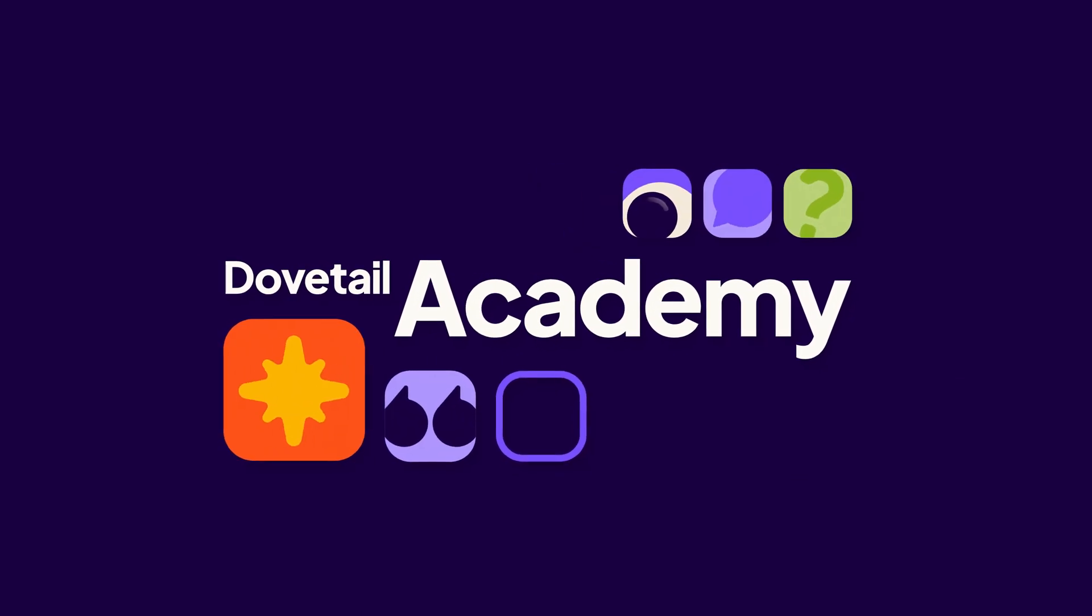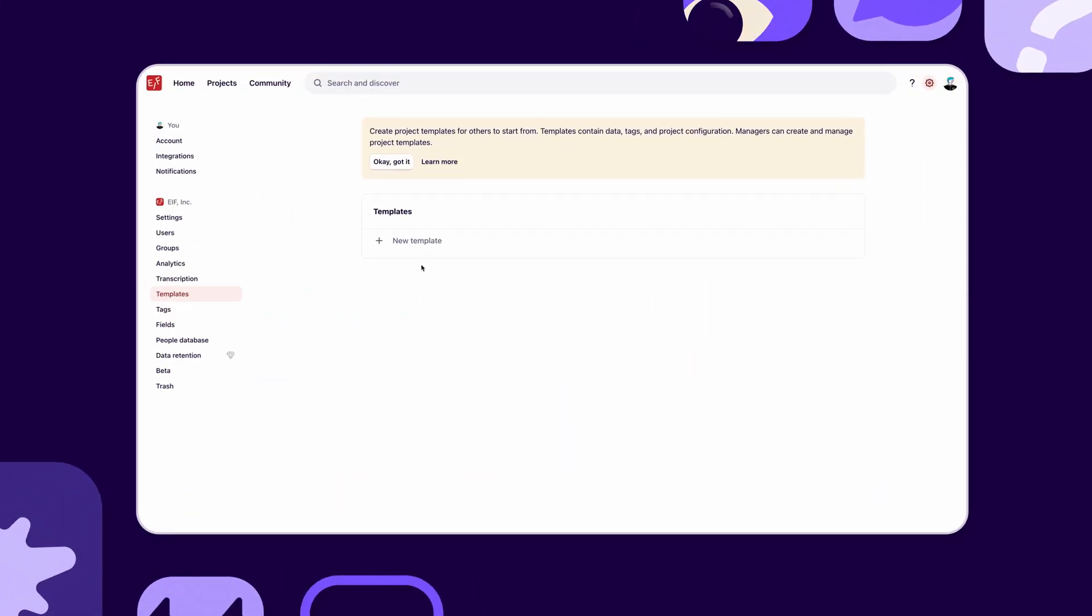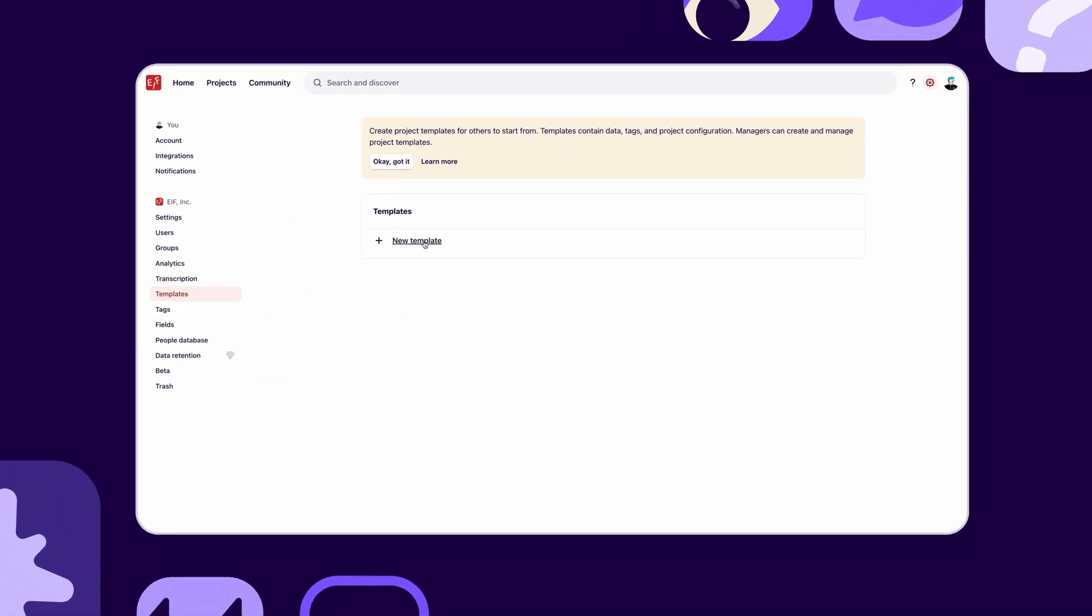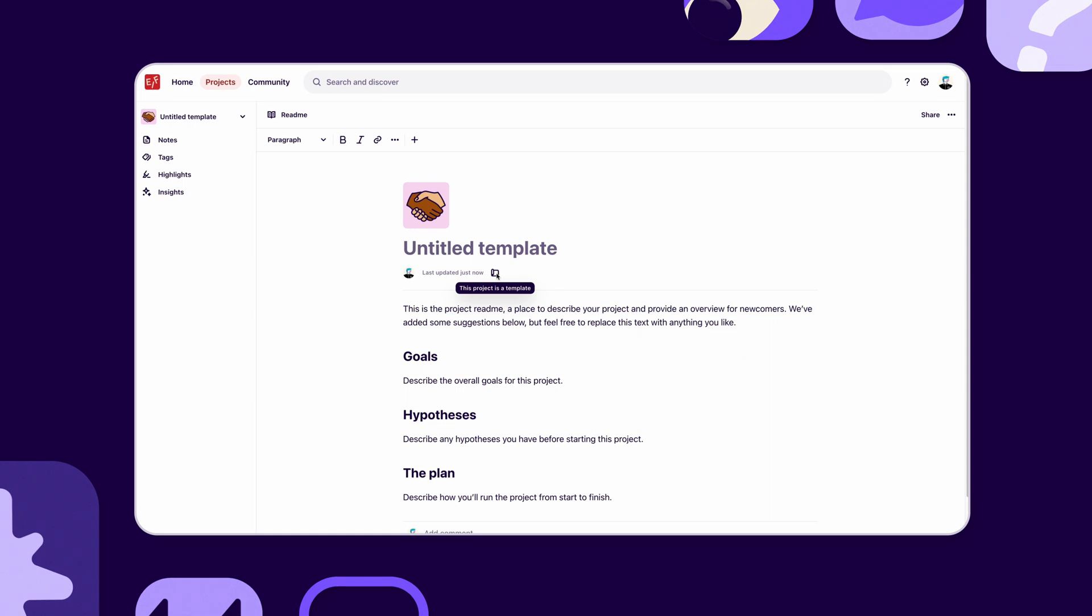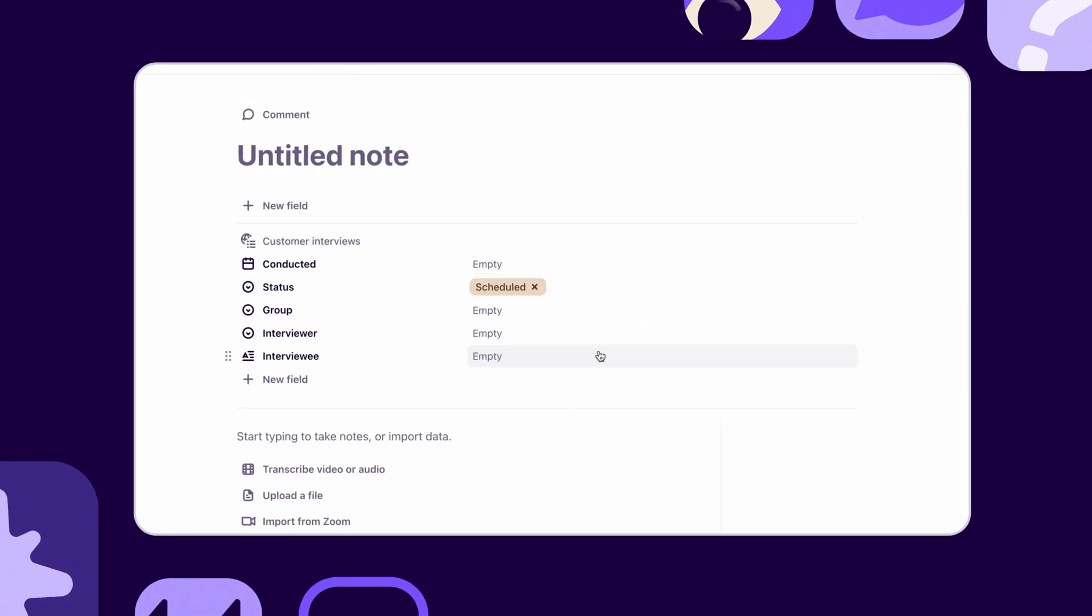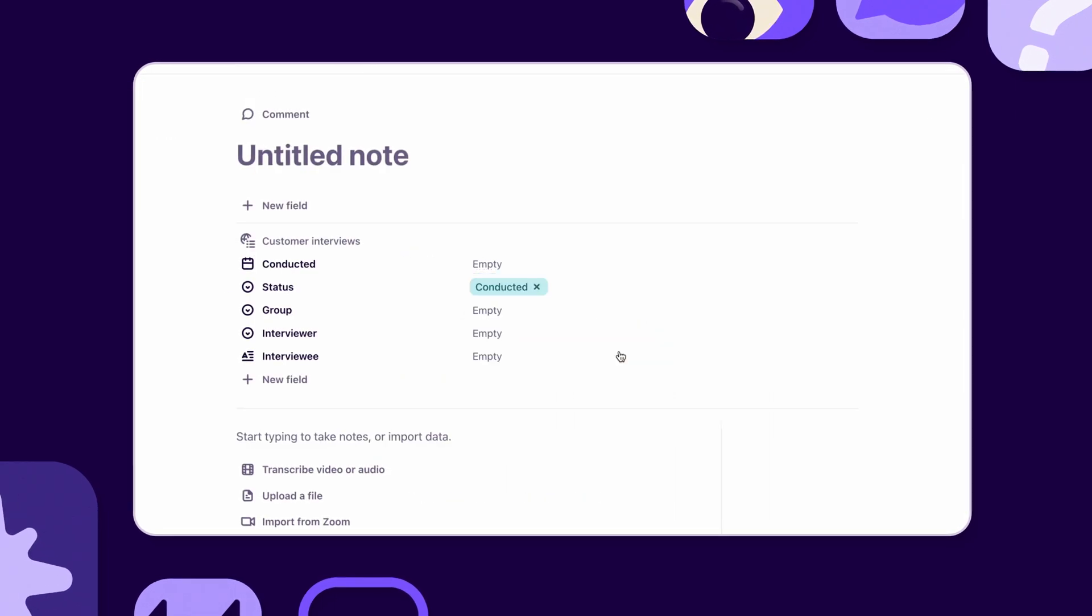Hey, welcome to Dovetail Academy. In this video, we'll show you how to use Dovetail to standardize your customer interview process by creating project templates.